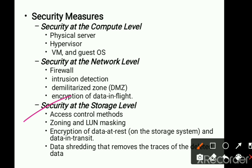The next is security at the storage level. We have already seen we need to provide security at the compute level — the infrastructure — and at the network level. Wherever we store the data, that also has to be managed properly. We need to provide access control methods to users or processes that use the storage system — not all access should be given to all users.